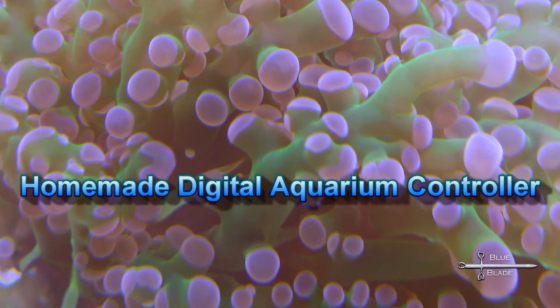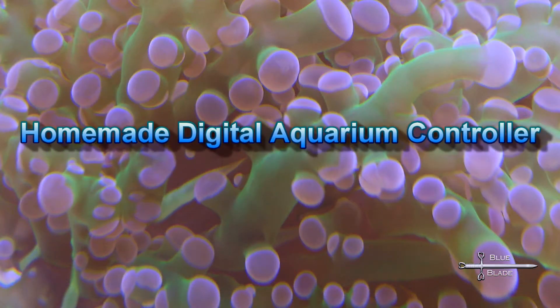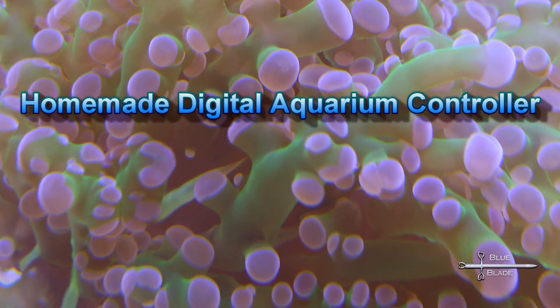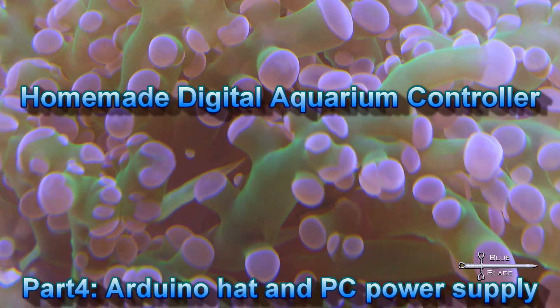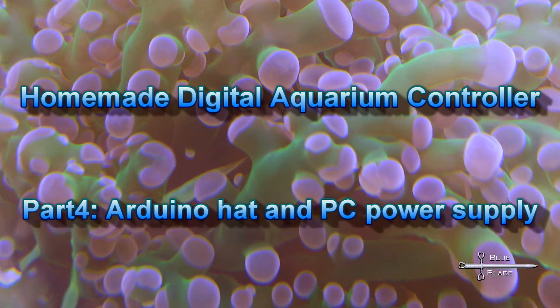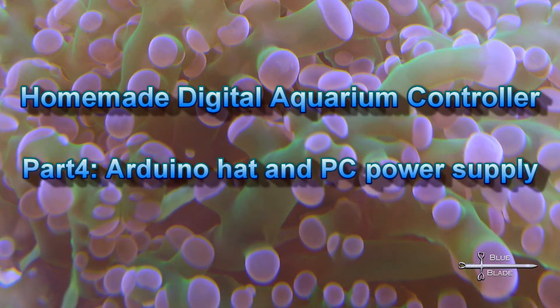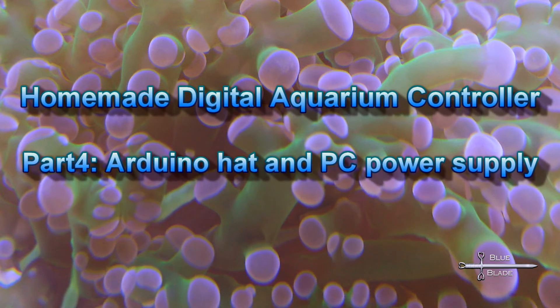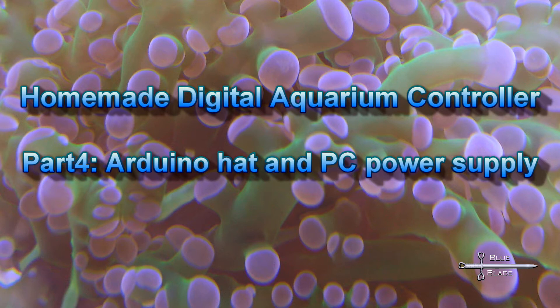Hello YouTube! Welcome to the fourth episode of my Digital Aquarium controller series. Today we're going to look at the Arduino hat built to interface all of the sub-components used in this controller and the power supply that will drive the devices.